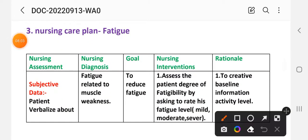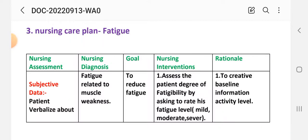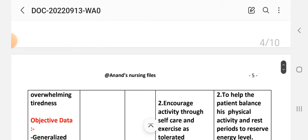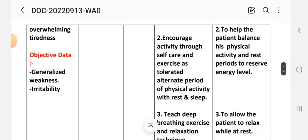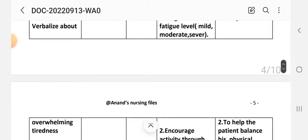Care plan three: fatigue. Nursing assessment — subjective data: patient verbalizes overwhelming tiredness. Objective data: generalized weakness and irritability. Nursing diagnosis: fatigue related to muscle weakness. Goal: to reduce fatigue. Intervention one: assess the patient's degree of fatigue by asking them to rate their fatigue level as mild, moderate, or severe to create a baseline activity level.